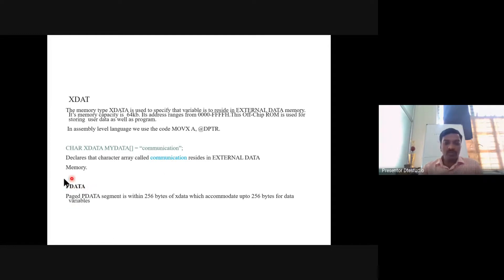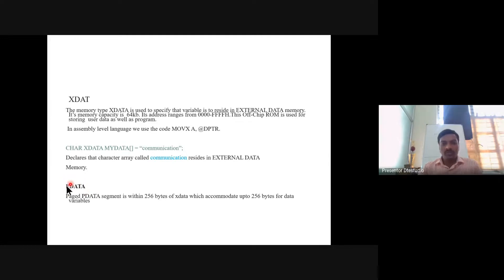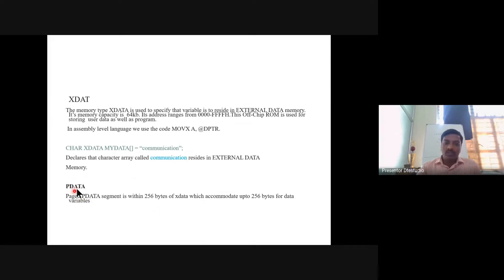Next is pdata: paged external data memory. P stands for paged external data memory, and this segment is within 256 bytes of external data. If we use the memory type pdata, it specifies that a variable resides within the first 256 bytes of external memory, used as paged external data.